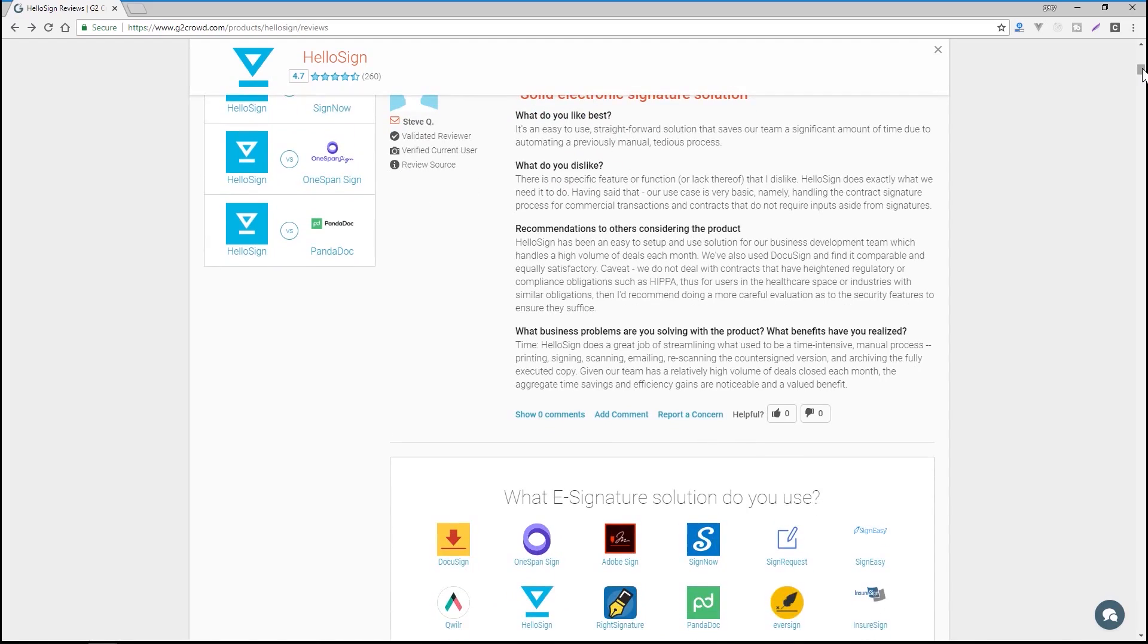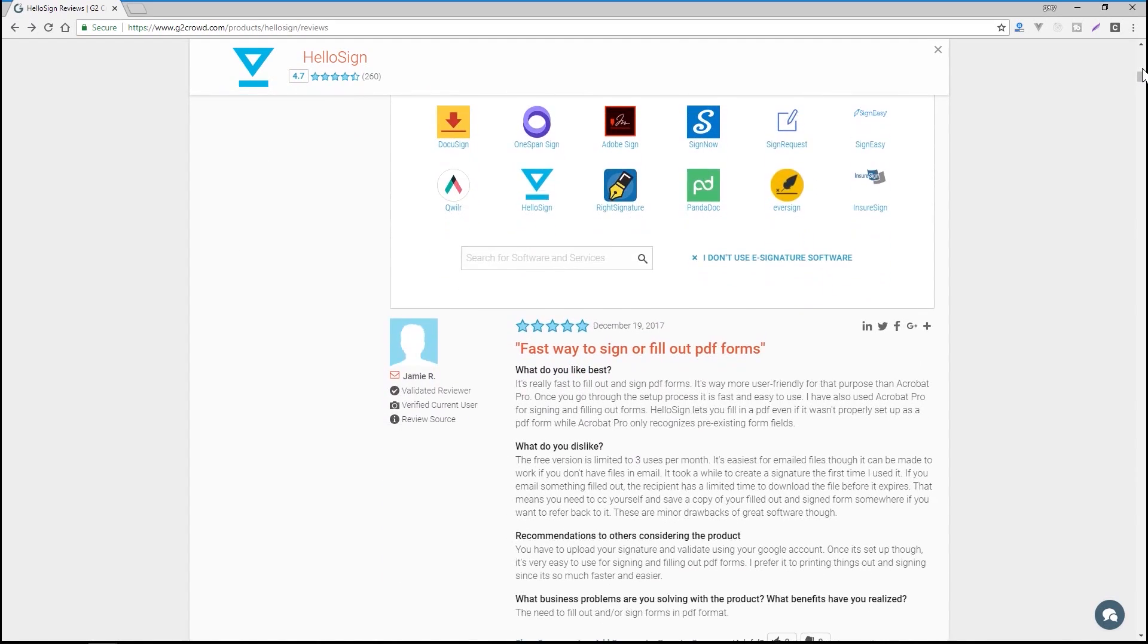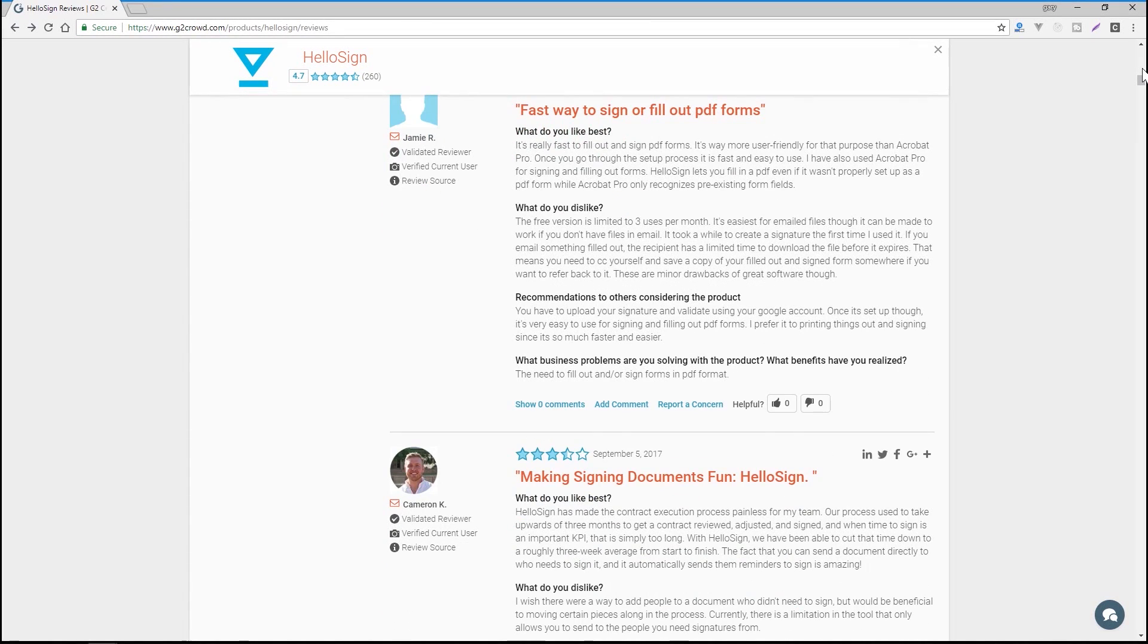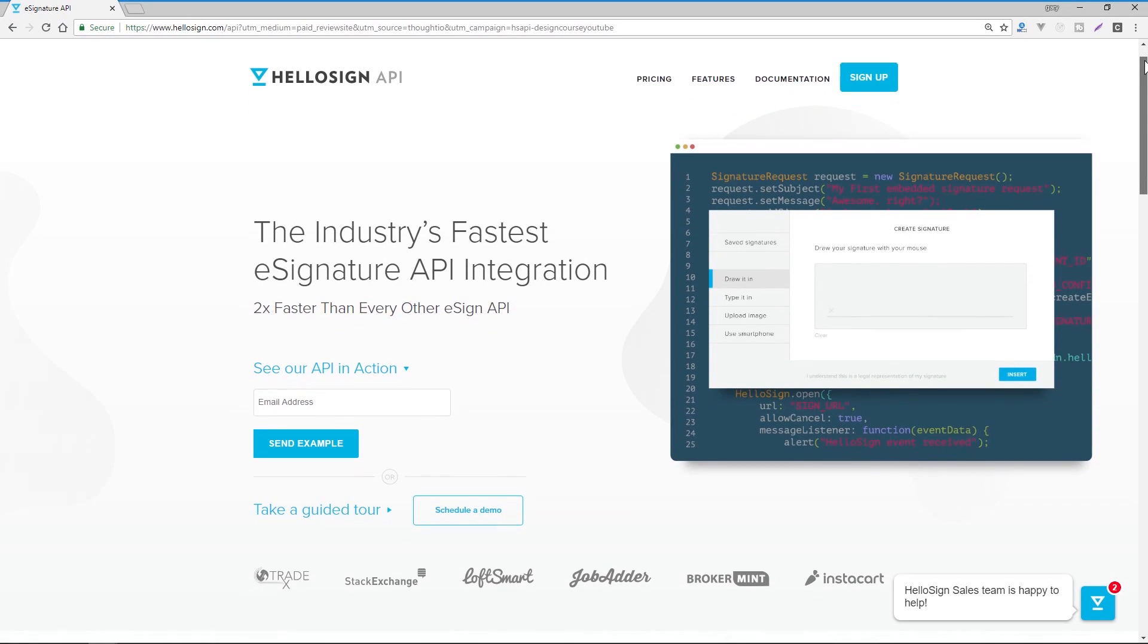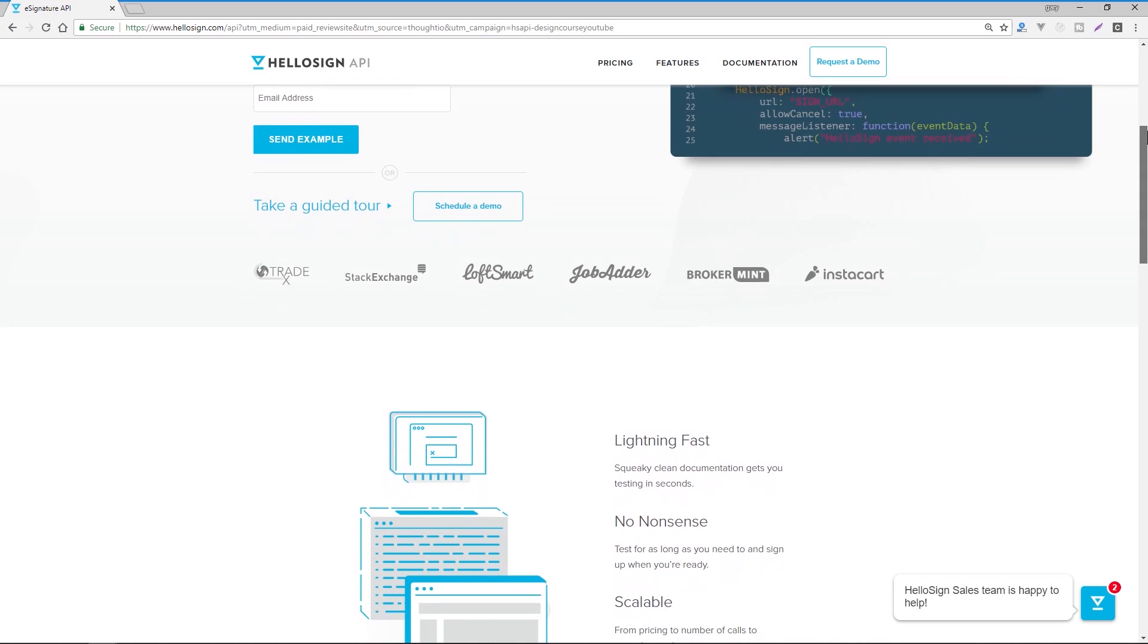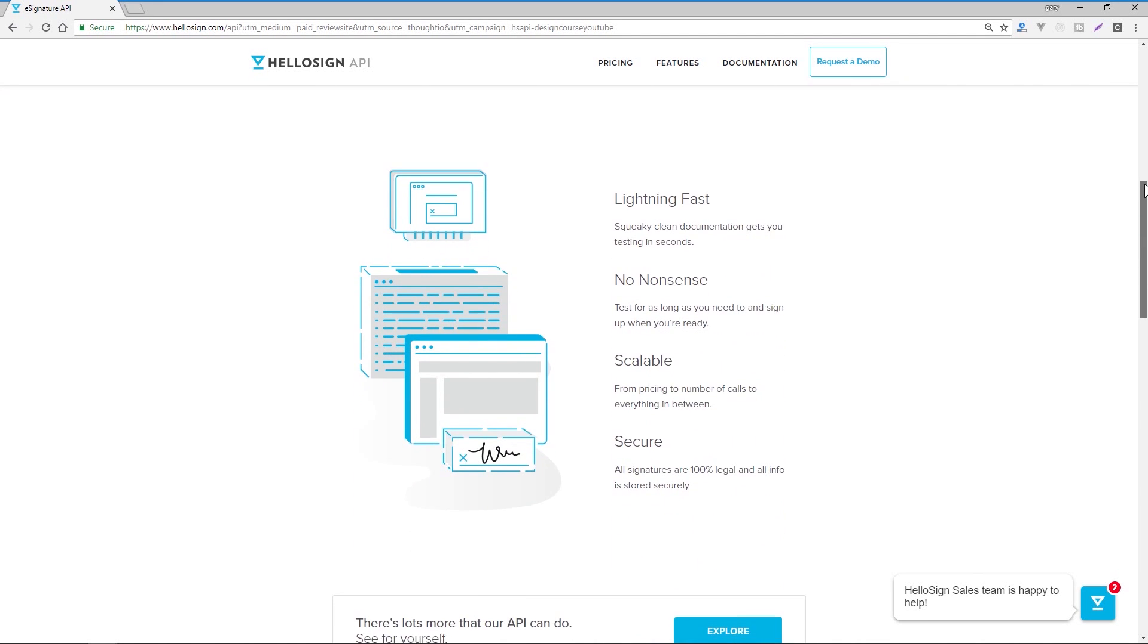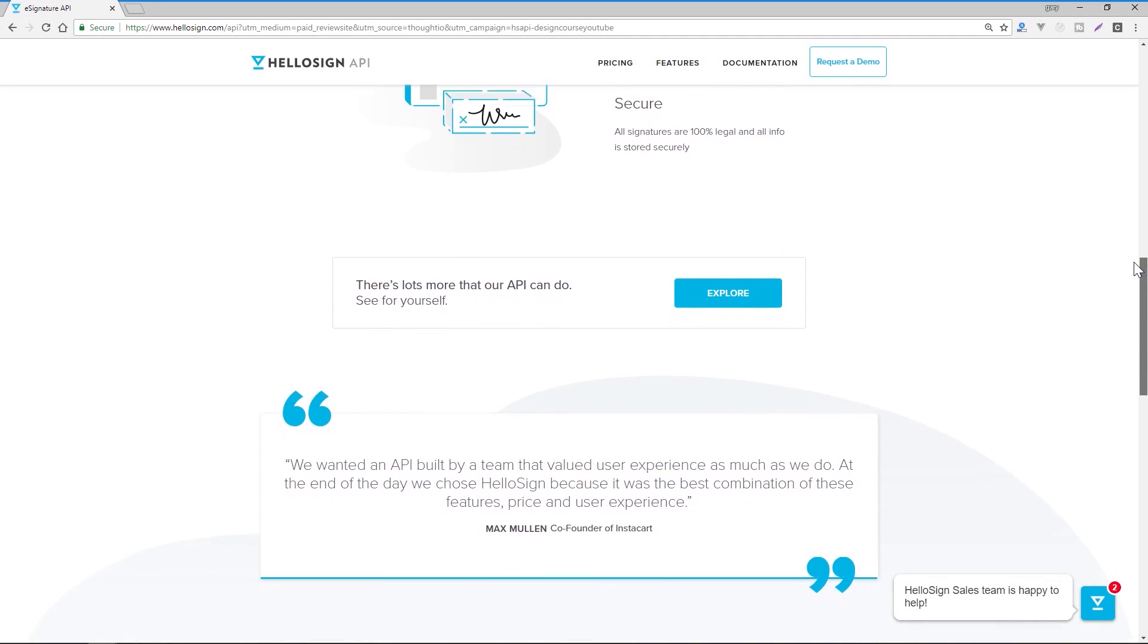G2 Crowd says HelloSign's API is two times faster to implement than any other eSign provider. You or your devs can send your first API call in minutes, and your app certification is always free, and you won't find an eSignature product with an easier path to implementation.